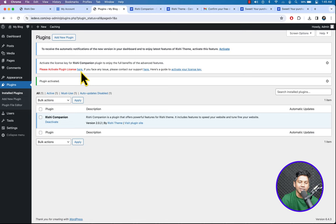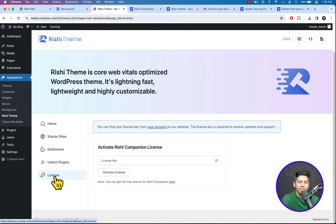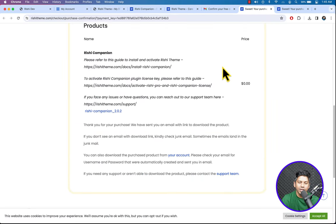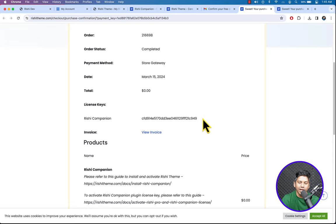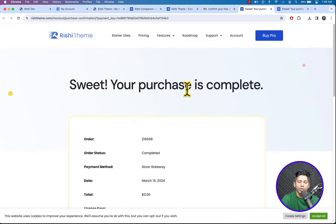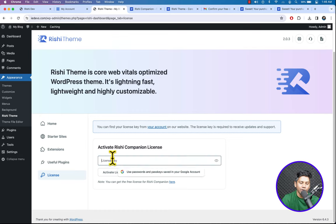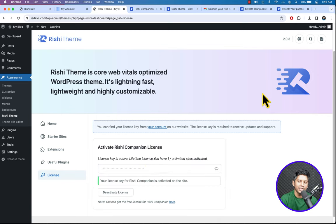A prompt asks you to activate the plugin license — click here. Go to License and on the confirmation page you will see the license key. On the purchase confirmation page you will get the license key. Enter the license key and hit Activate License. Reload the page — that's great.